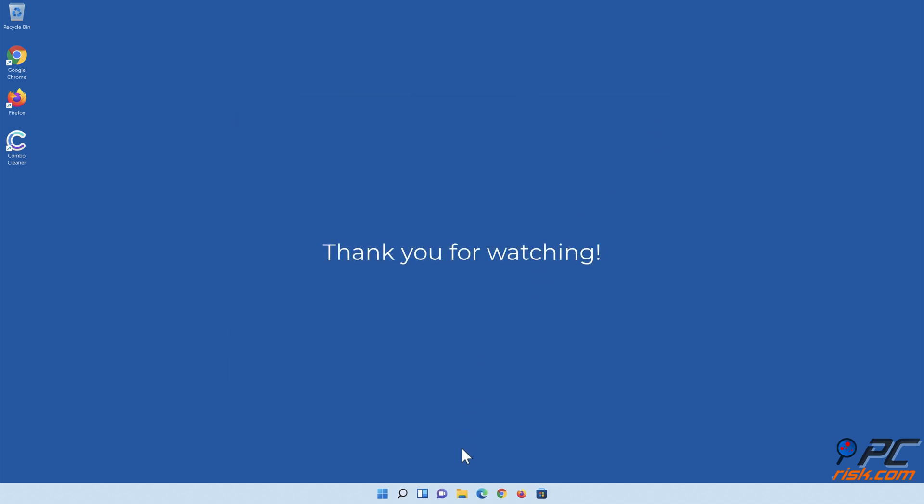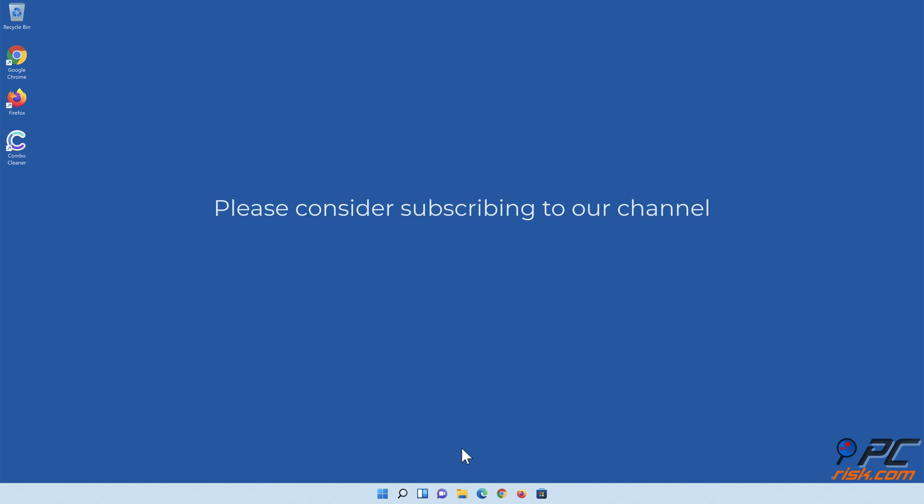Thank you for watching. If you found this video helpful, please consider subscribing to our channel.